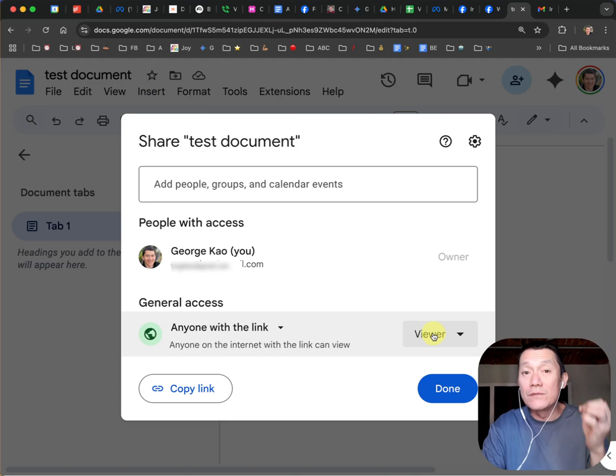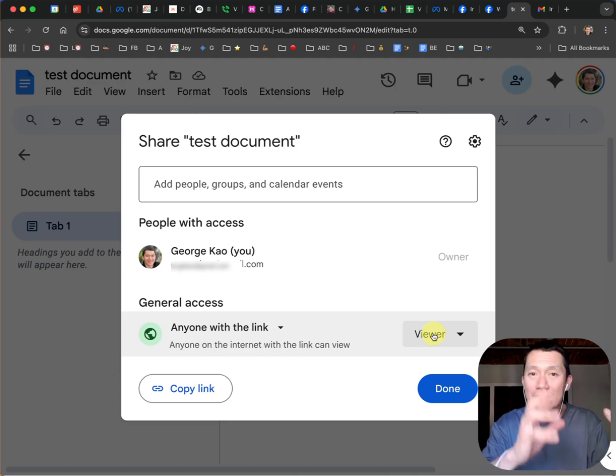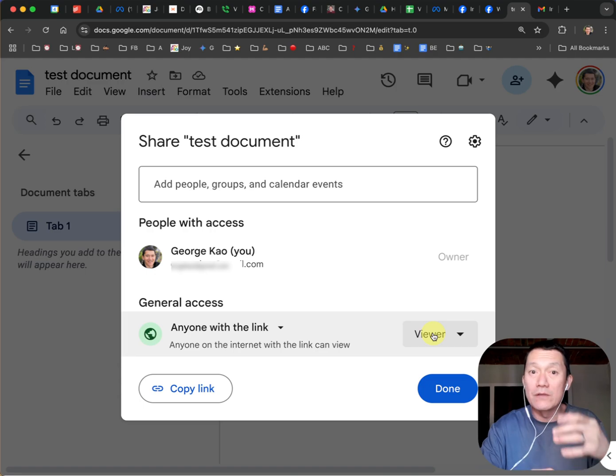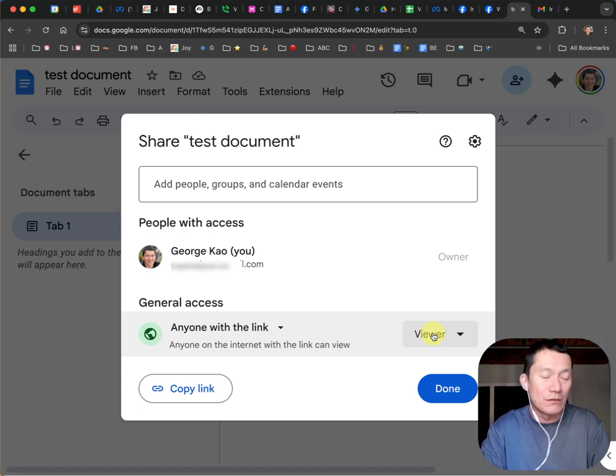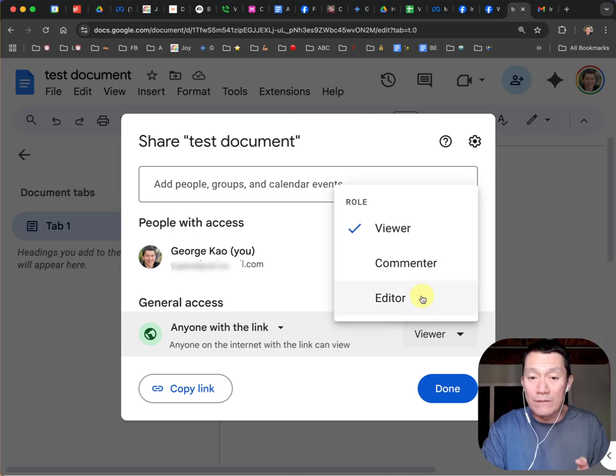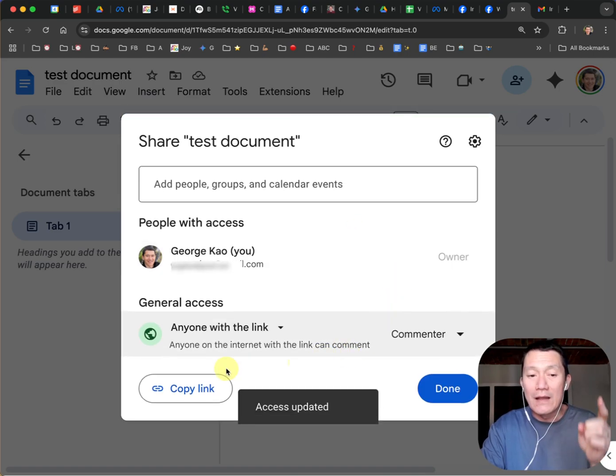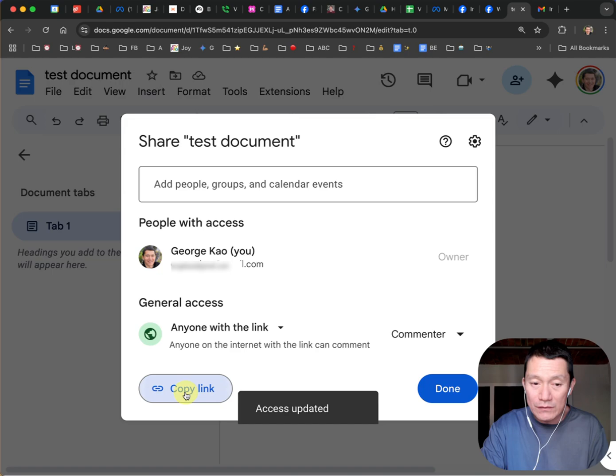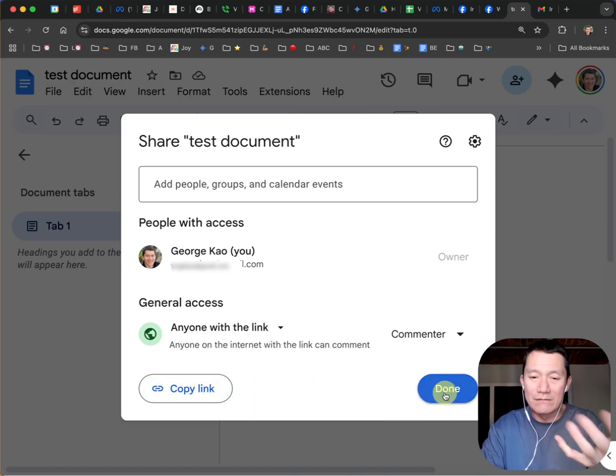But if you want them to be able to comment on it, to add comments, not change the whole document, but just to add their suggestions, which you can reject if you want to, you can click on where it says viewer and click on commenter. And then now if you click copy link, and I'm going to click done.